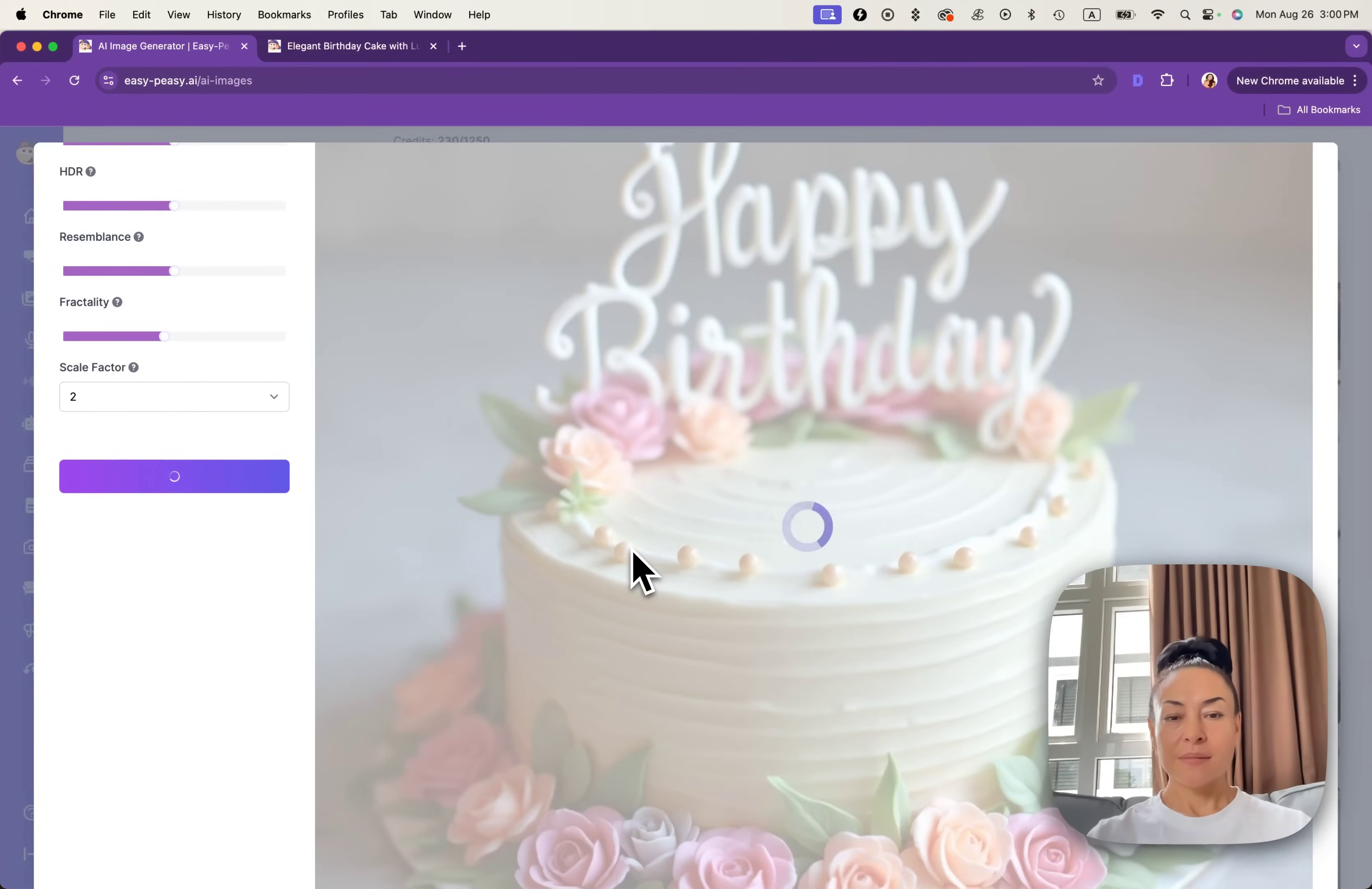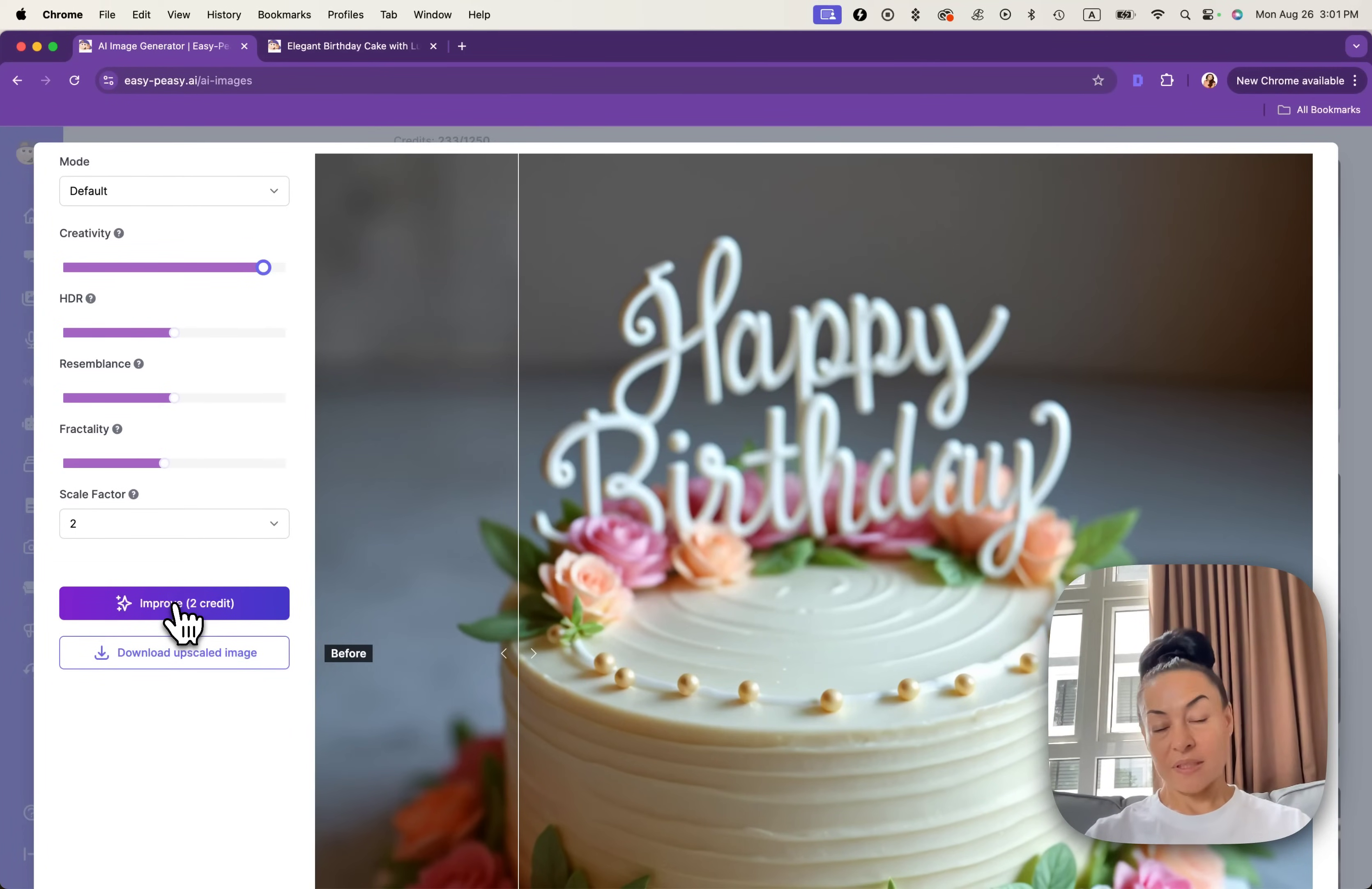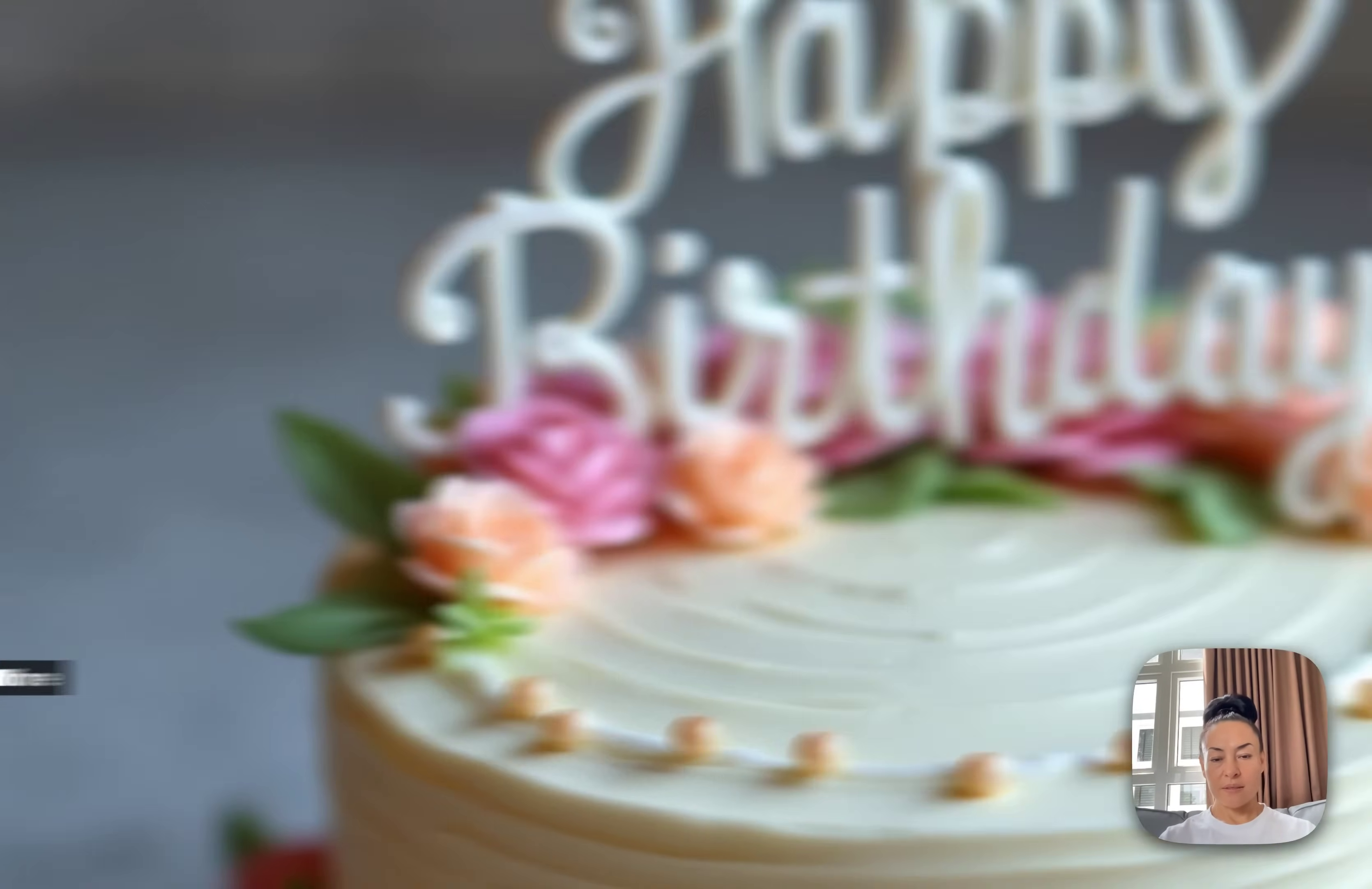Let's see how it will be improved. I guess it's definitely better if we increase more creativity. Let's improve this image one more time. We'll see what we will get. By the way, under scale factor, you can actually choose two, four or eight.